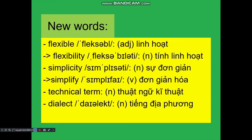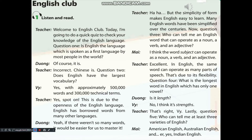Now let's open your book and start listening. Unit 9, English in the World, Page 30, Getting Started, Activity 1: Listen and Read. Welcome to English Club. Today I'm going to do a quick quiz to check your knowledge of the English language. Question 1: Is English the language which is spoken by most people in the world? Of course it is. Incorrect — Chinese is the language which is spoken by most people in the world.